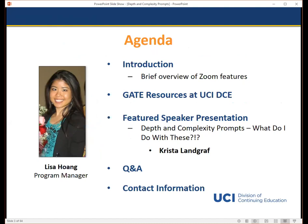Next, I will provide information about several GATE resources offered through UCI Division of Continuing Education, including our fully online GATE Specialized Studies Program. I'll cover the requirements, fees, and some upcoming courses for our spring quarter which begins on April 2nd. I will then hand it over to Krista Landgraf as she will be presenting on today's topic, Depth and Complexity Prompts. At the end we will have a brief Q&A session.